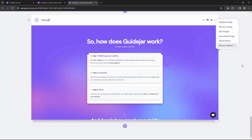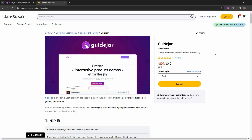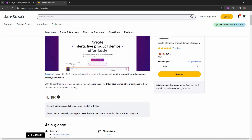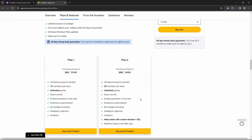Overall, I think GuideJar is an excellent tool that lets you create interactive product demos. All you have to do is go through the tutorial you want to make in your browser and GuideJar will track every click of your mouse to create a very interactive tutorial. The process is very simple and there are a lot of customization options. If you want to buy GuideJar on a lifetime deal from AppSumo, make sure you check the link in the description below.